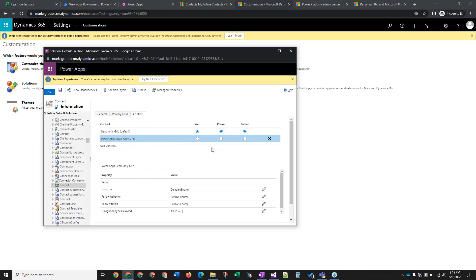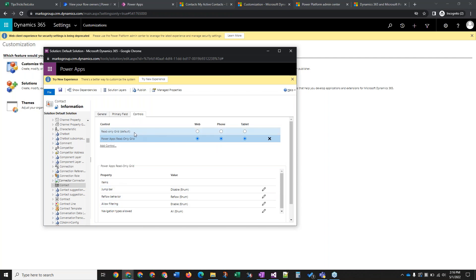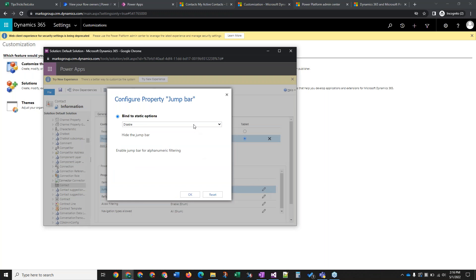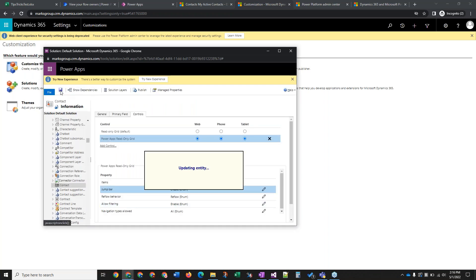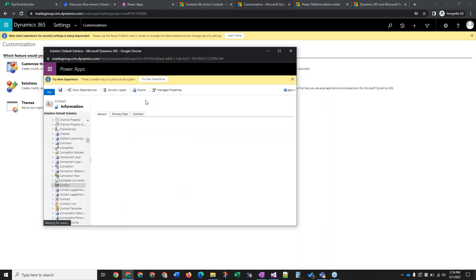Once you add it here, it'll be selected already. Make sure you immediately change the default view — change it for all three device types to the Power Apps Read Only Grid, or you just won't see the jump bar because the other control will be selected still. Select that and make it the default for all device types. Then with it still selected, you'll see the jump bar property down below. Select the edit icon to the right, change it from Disable to Enable, then click OK. Immediately save and then publish. I tried to do this for about 10 entities all in one go and just save but not publish in between.